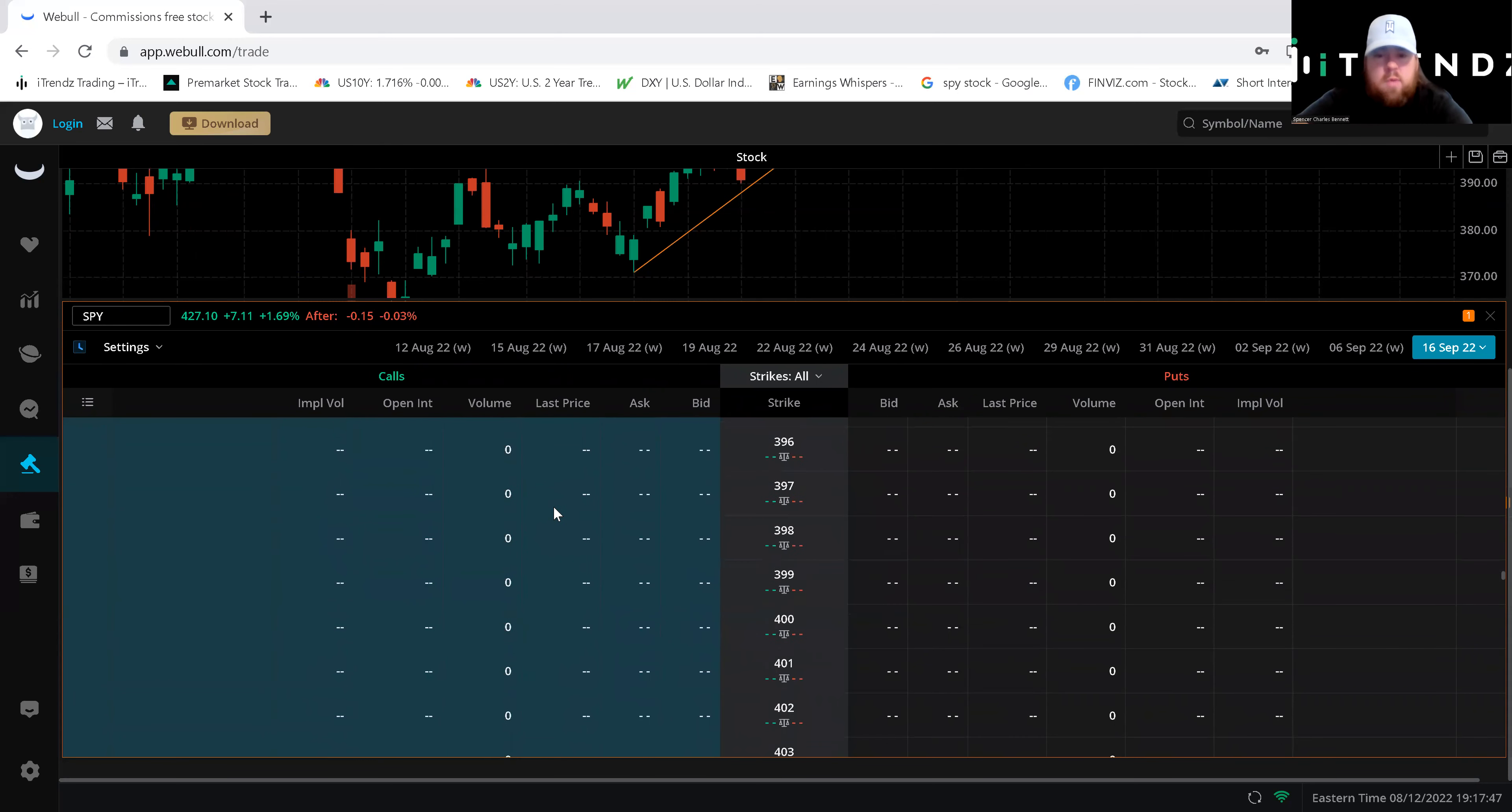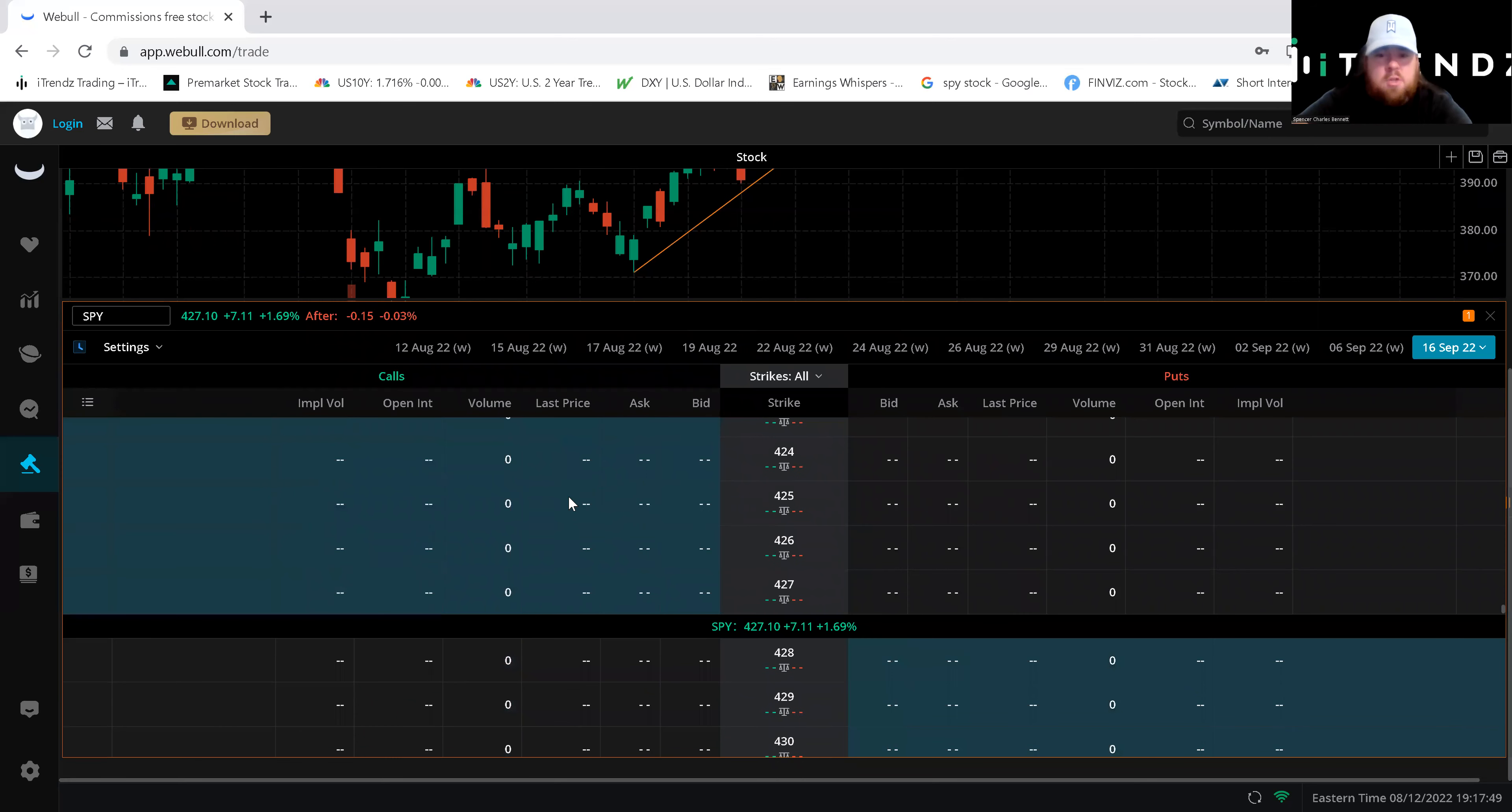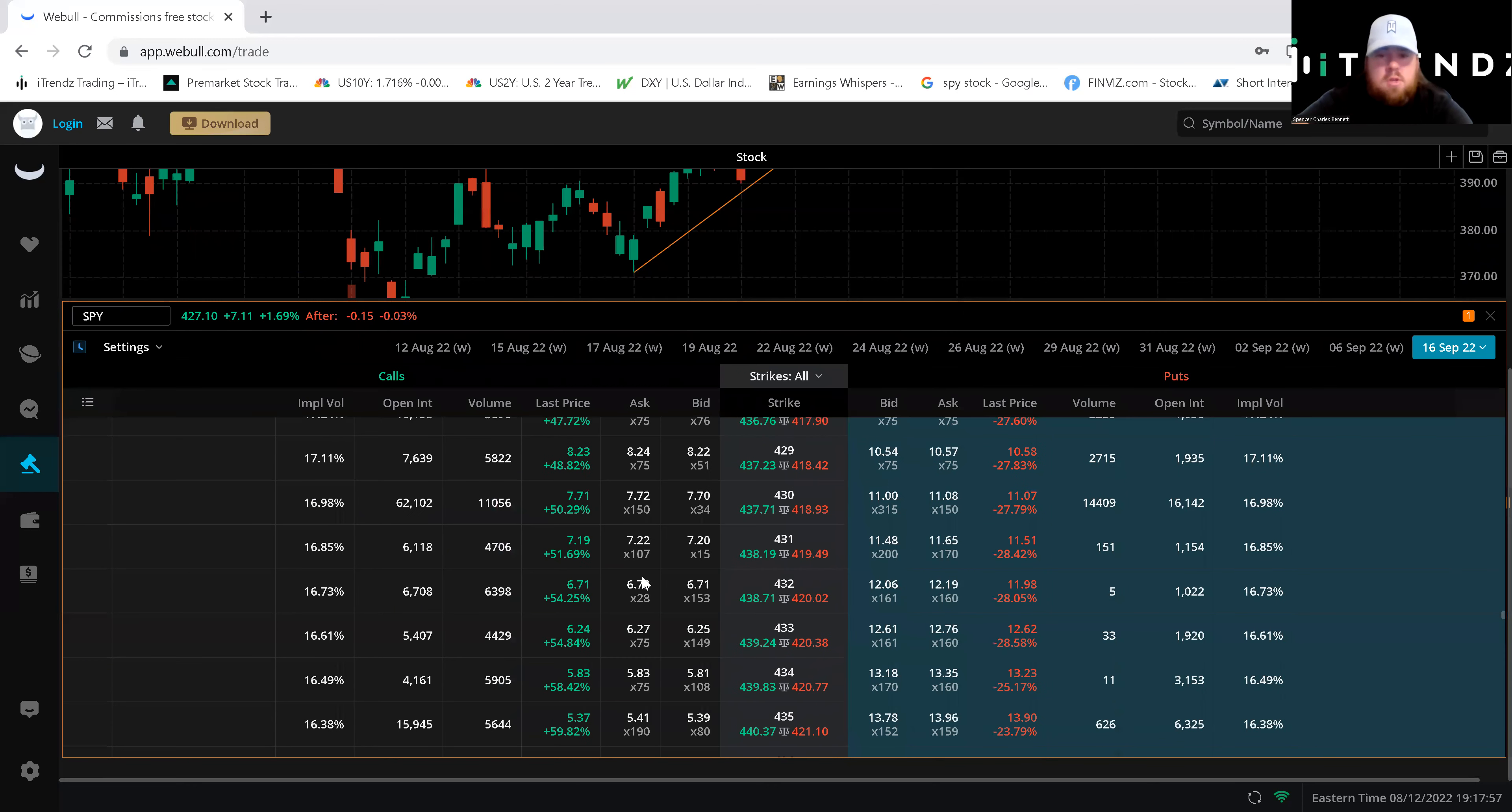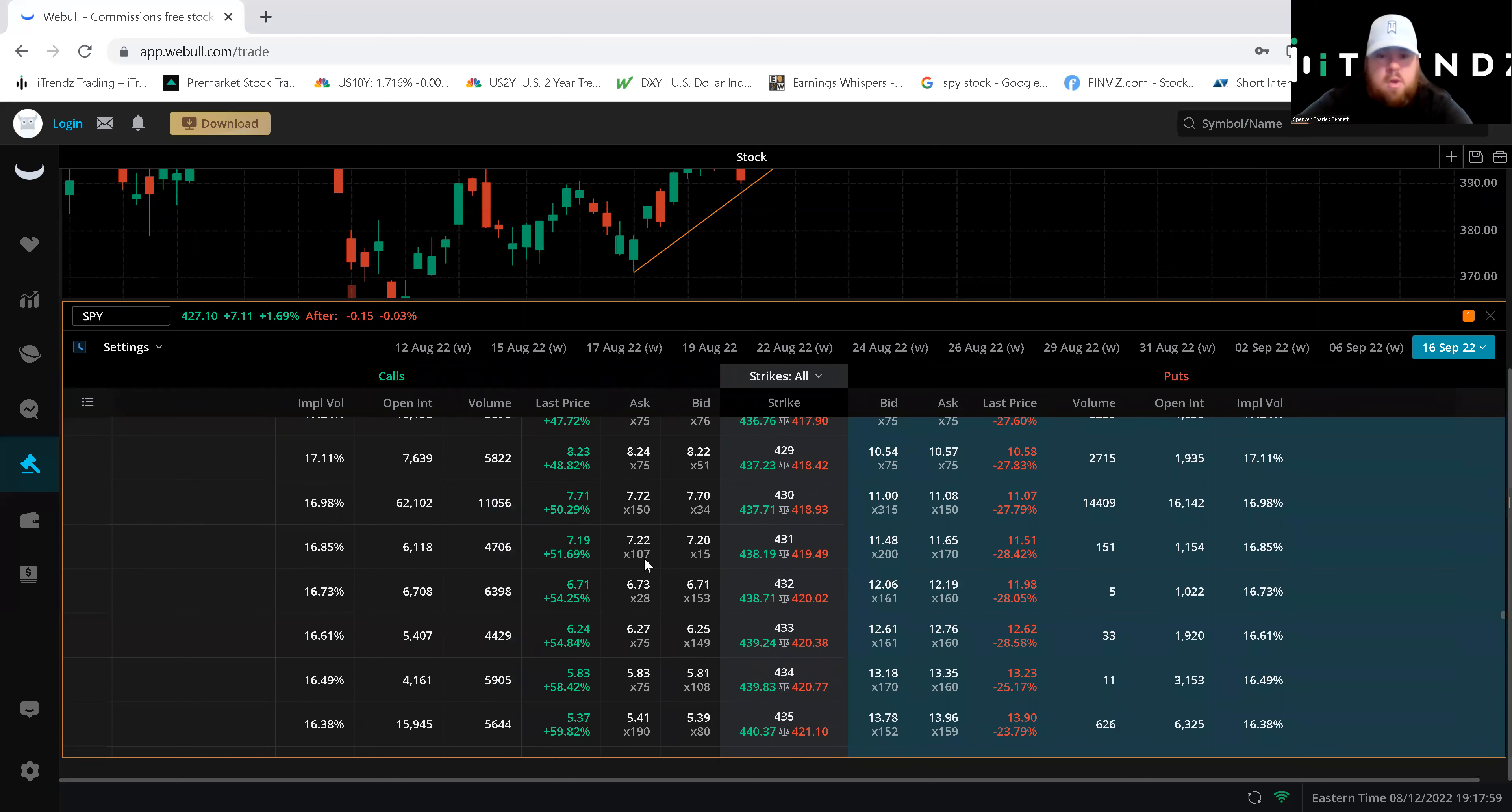So we're gonna go scroll down here and we're gonna see where that volume and open interest is. So this is the call side as you see when you're in the money it will have that tealish box. Out of the money you will be in that gray. So we're looking at that 435. We're trying to see where this open interest and the volume is.